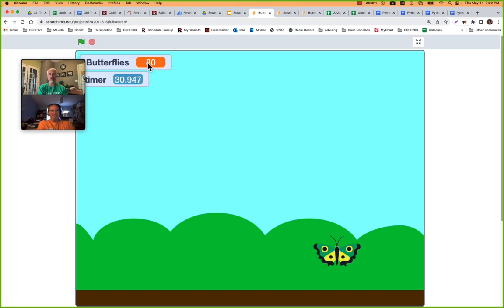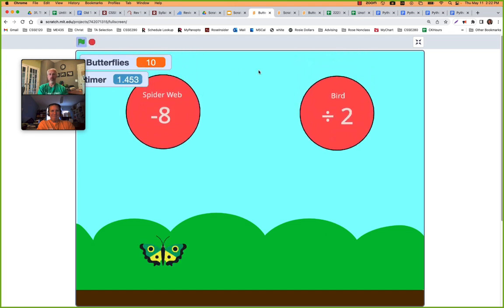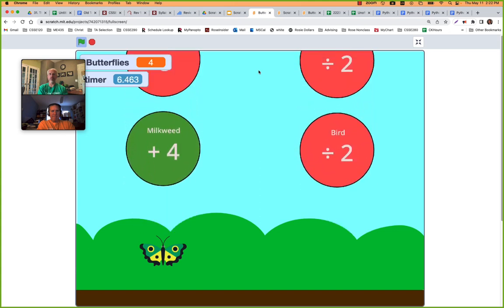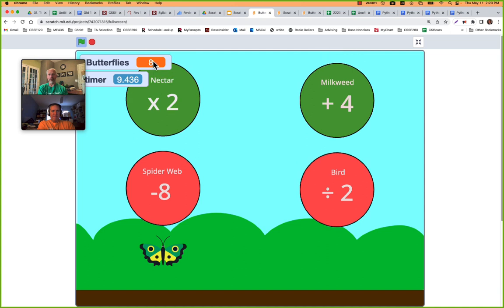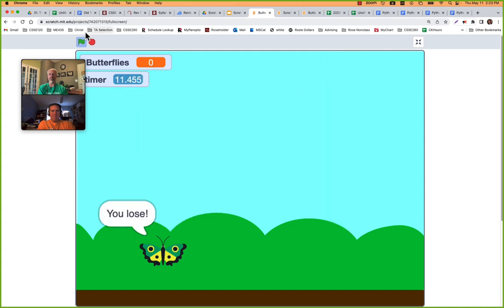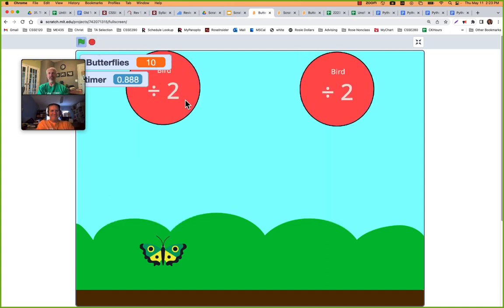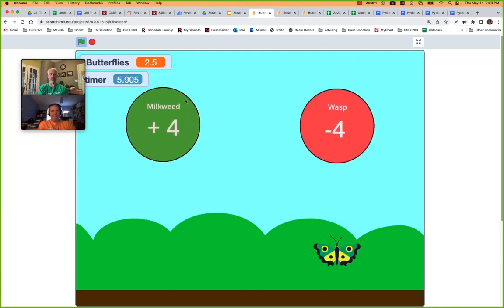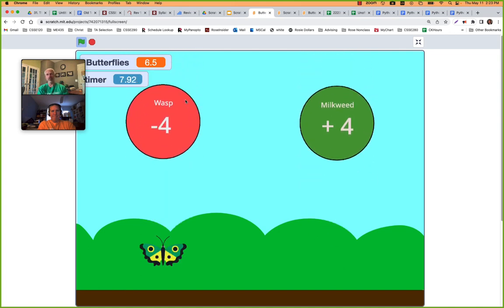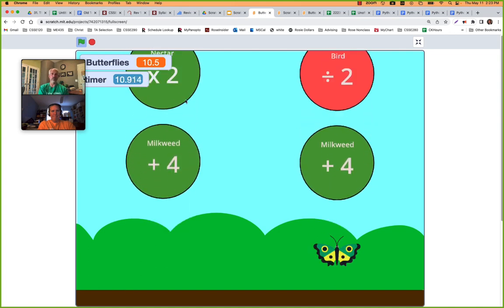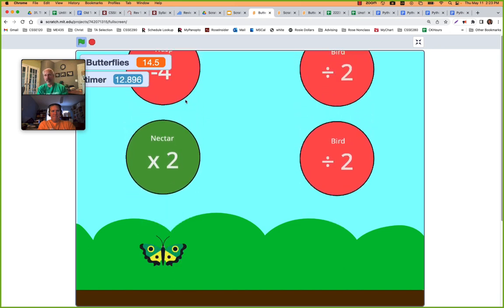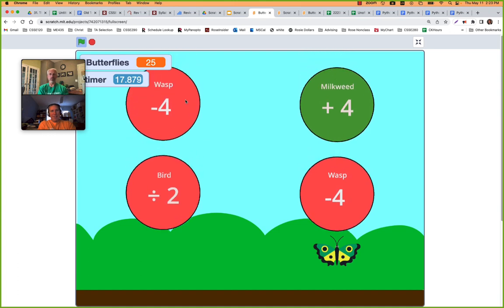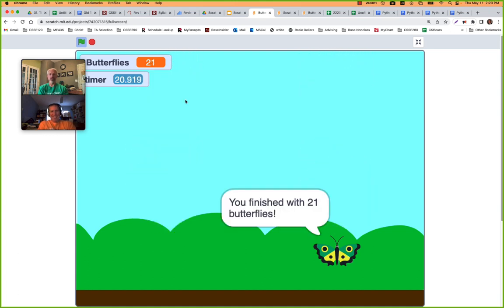Watch the math: when I start I have 10. I choose minus eight, then times two — I'm just going to watch it... plus four. Oh, I hit zero and lose. Four butterflies — terrible. So you choose which one you take, and sometimes you're just choosing which is the worst of bad options. Green ones are always good, reds are always bad.